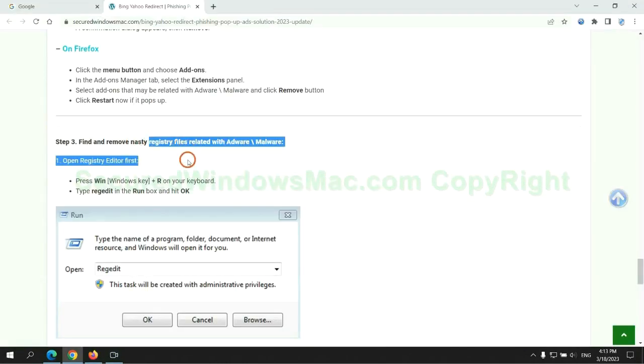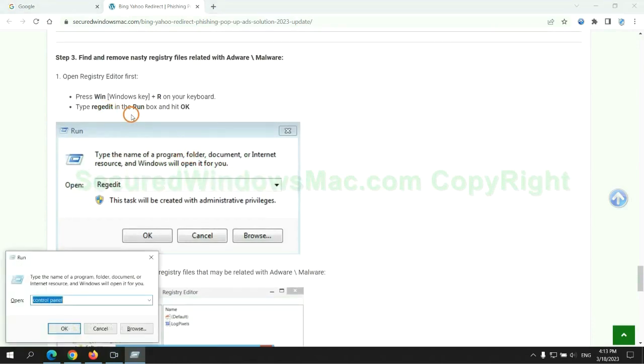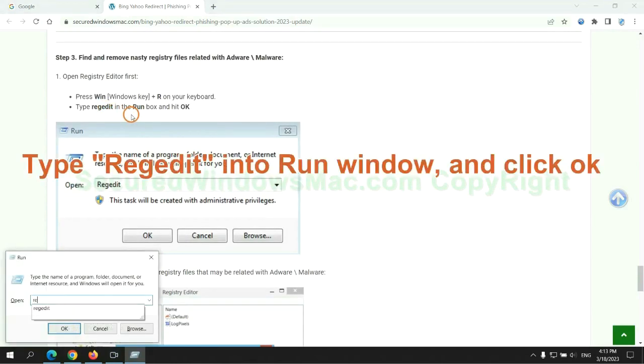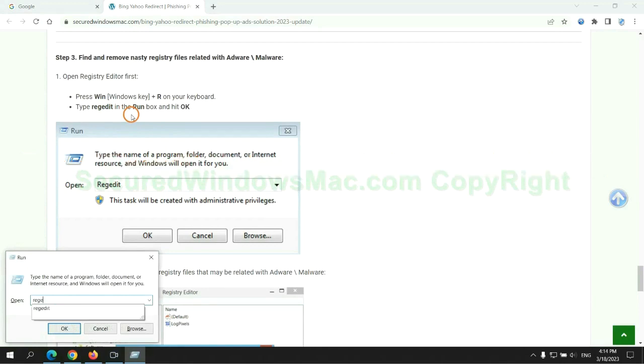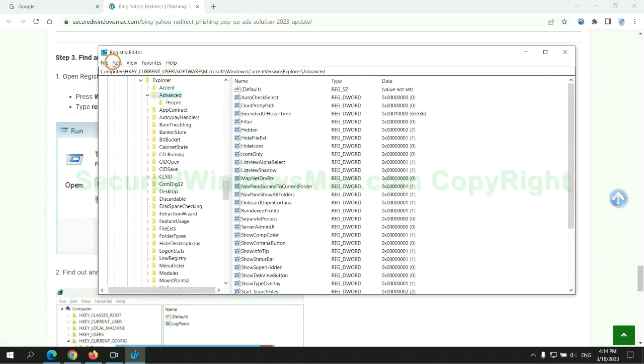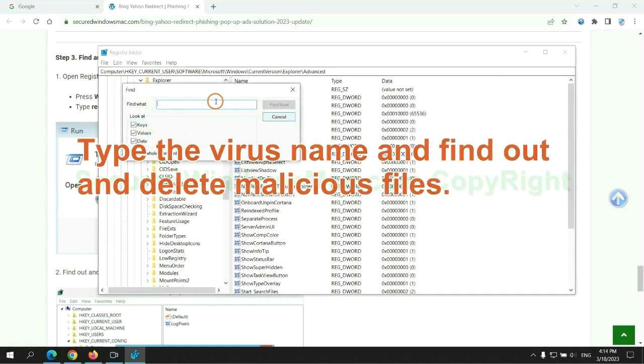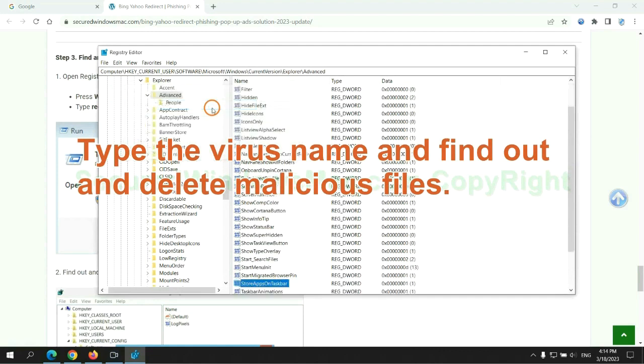Next, we need to remove nasty registry files. Type regedit into run window and click OK. Type the virus name and find out, and delete malicious files.